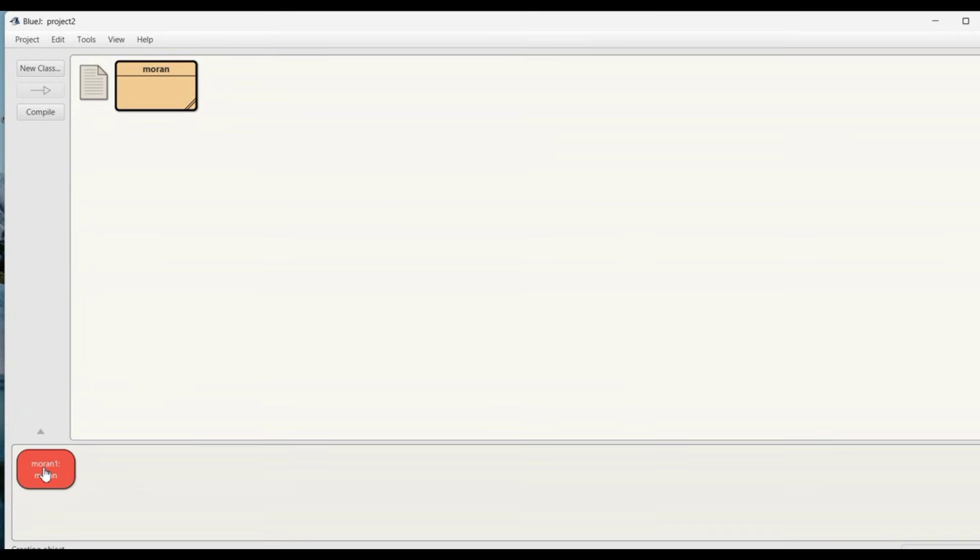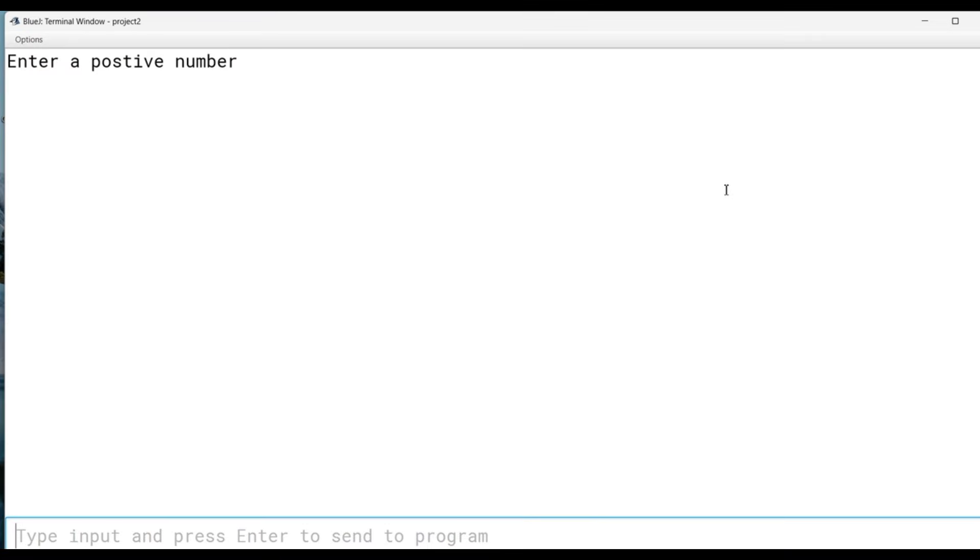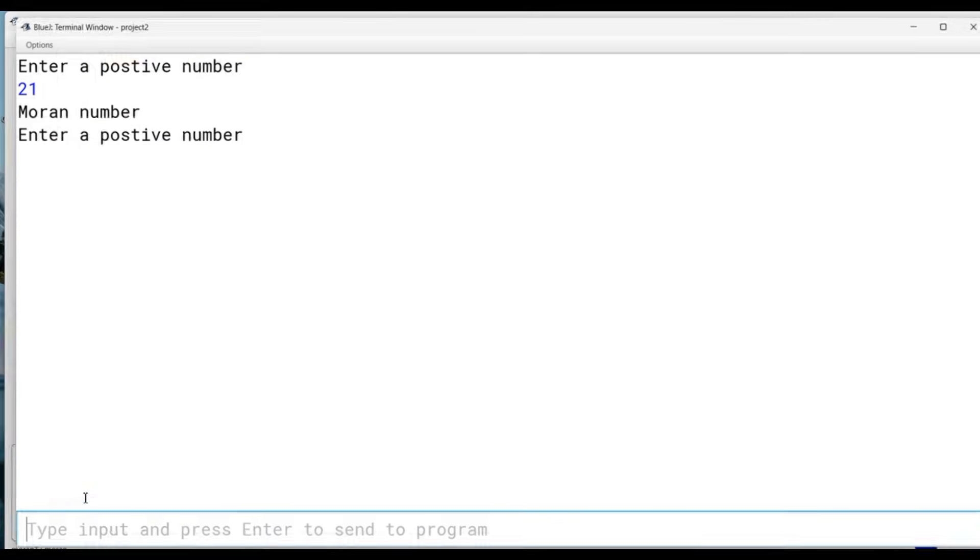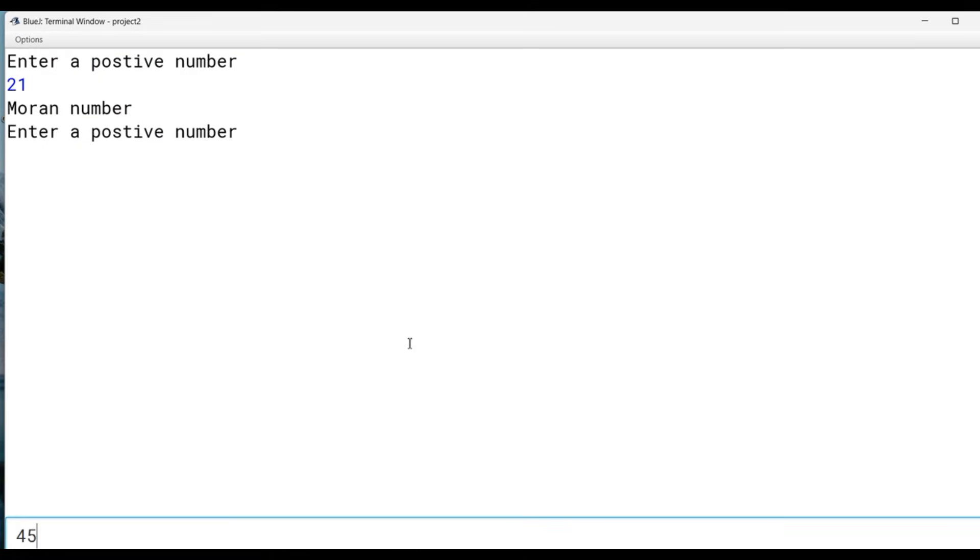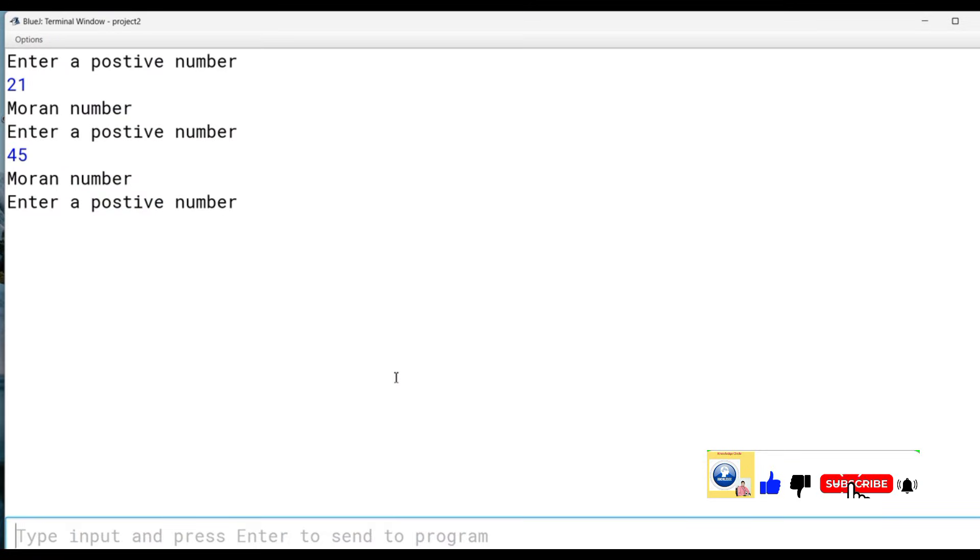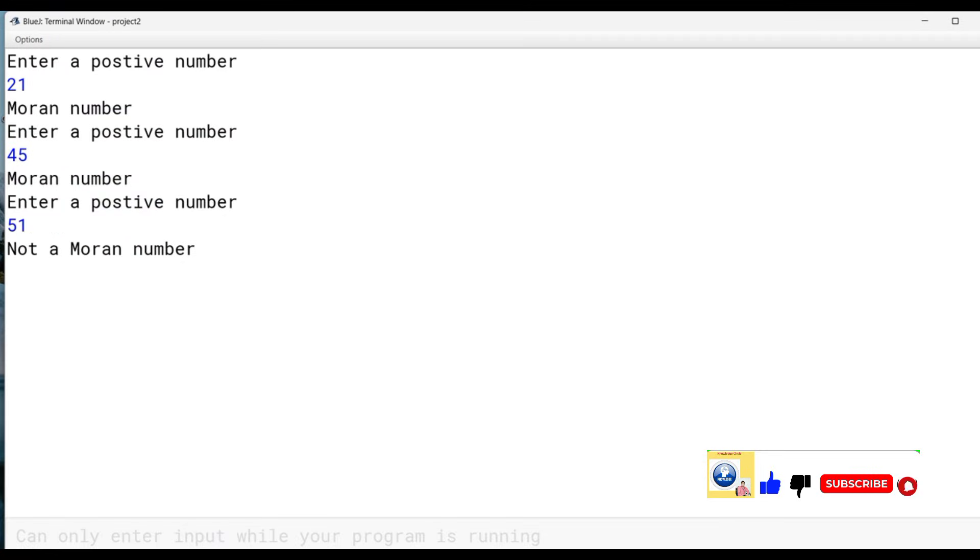Create an object, right-click, void main. Enter a positive number: 21, it's a Moran number. Let's re-execute with 45, it is also a Moran number. Let's re-execute with 51, it's not a Moran number.